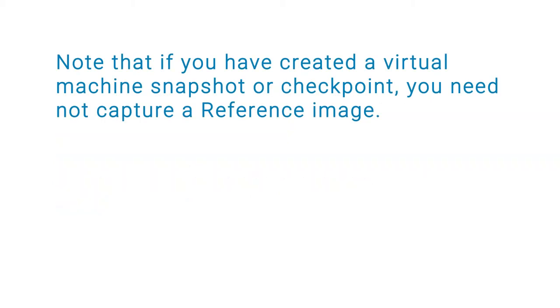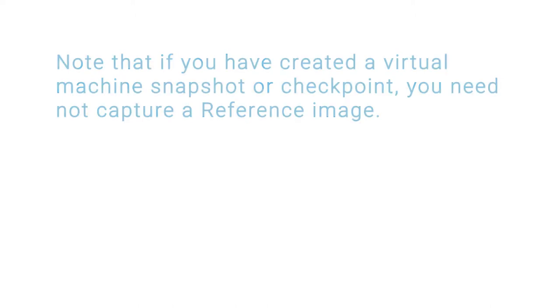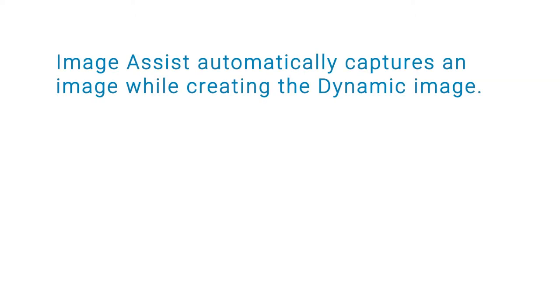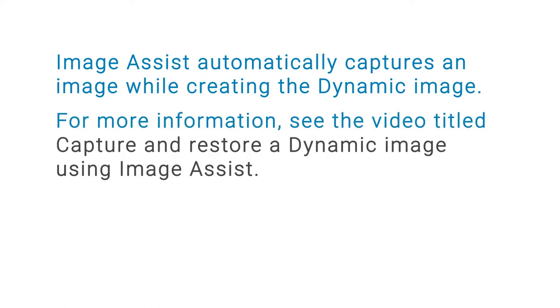Note that if you have created a virtual machine snapshot or checkpoint you need not capture a reference image. ImageAssist automatically captures an image while creating the dynamic image. For more information see the video titled capture and restore a dynamic image using ImageAssist.